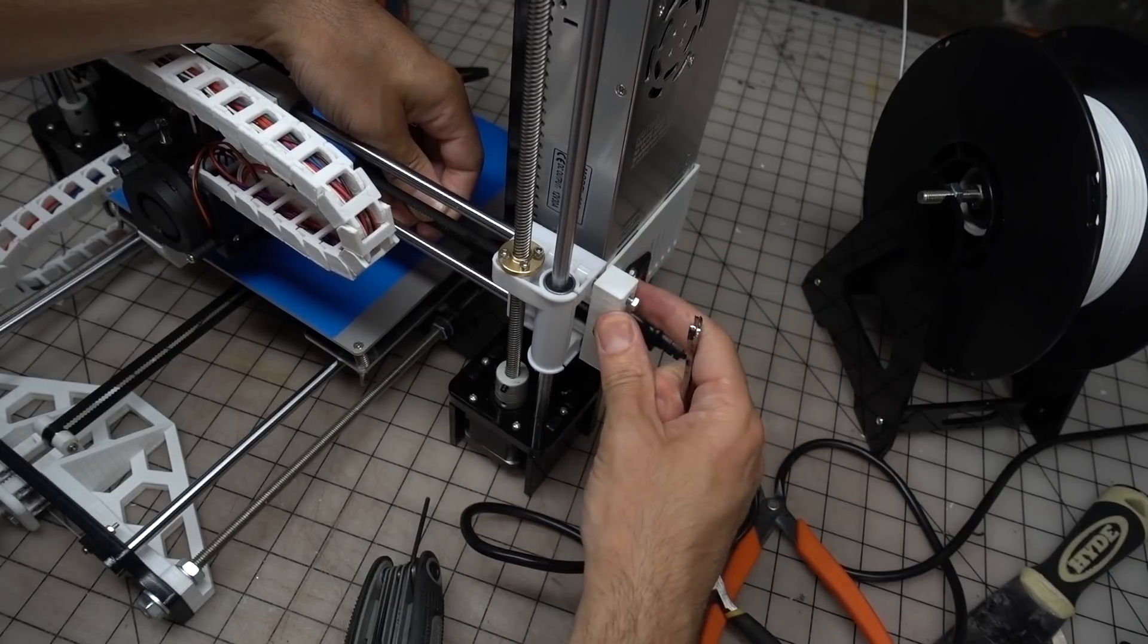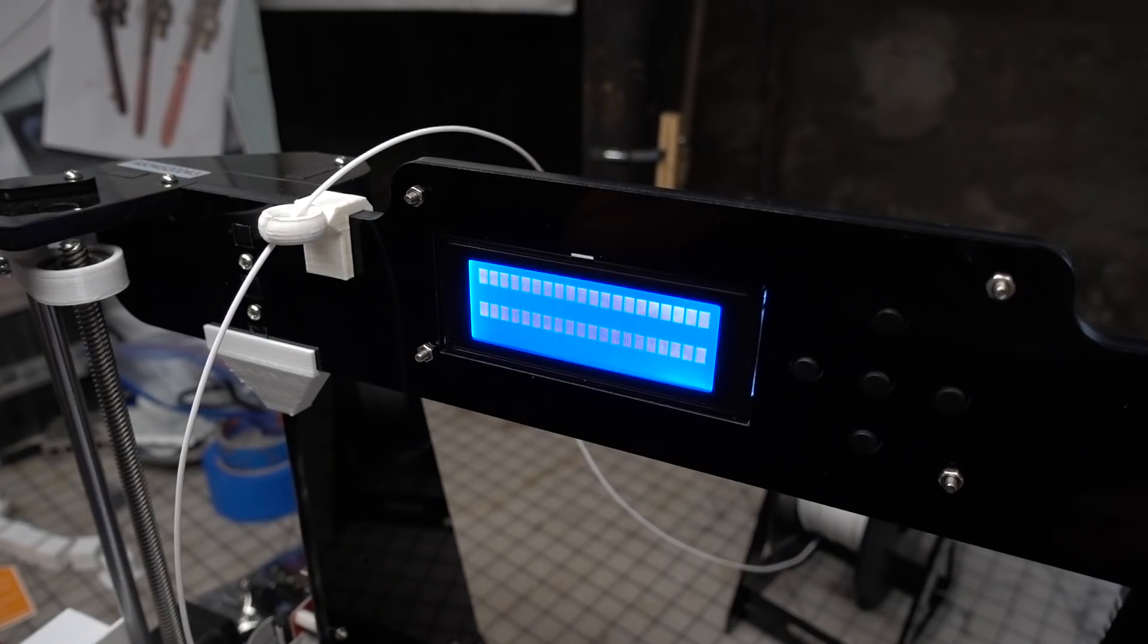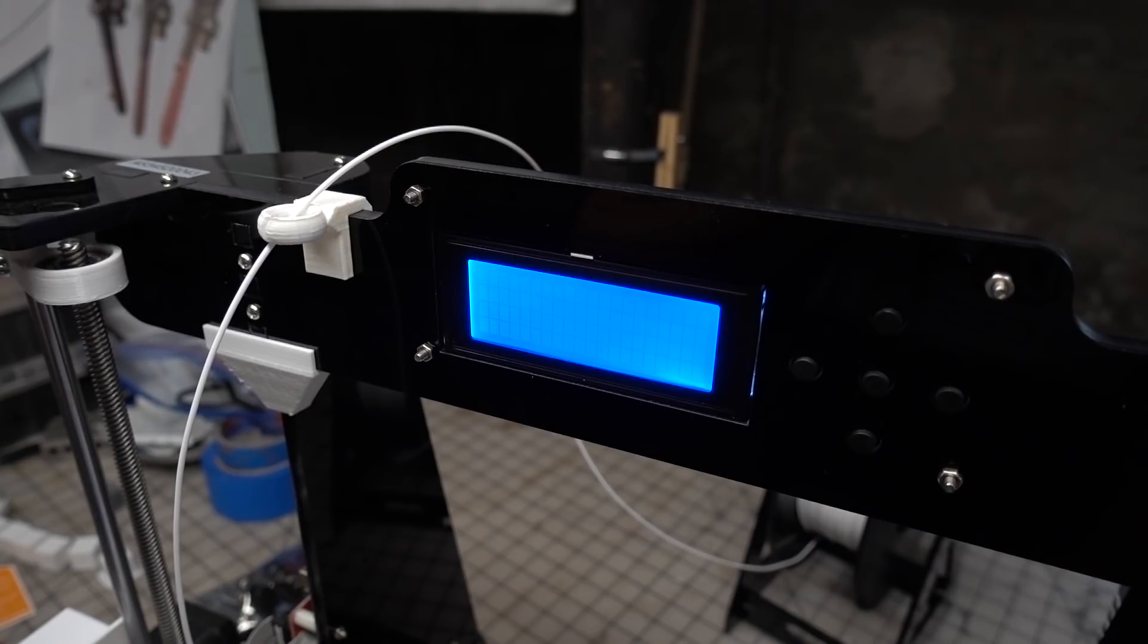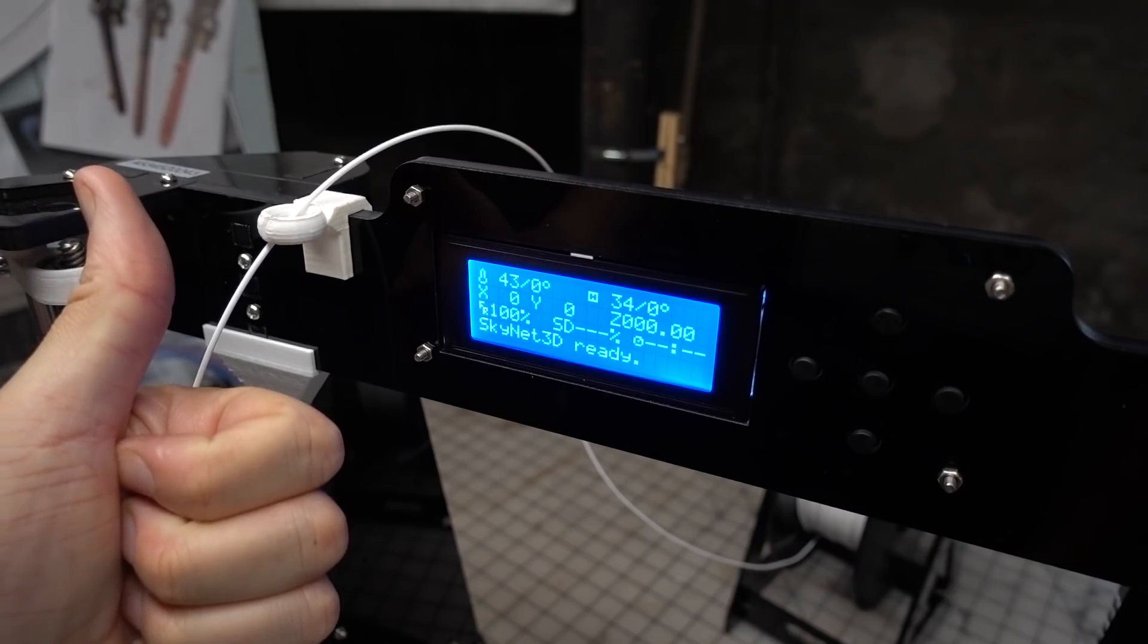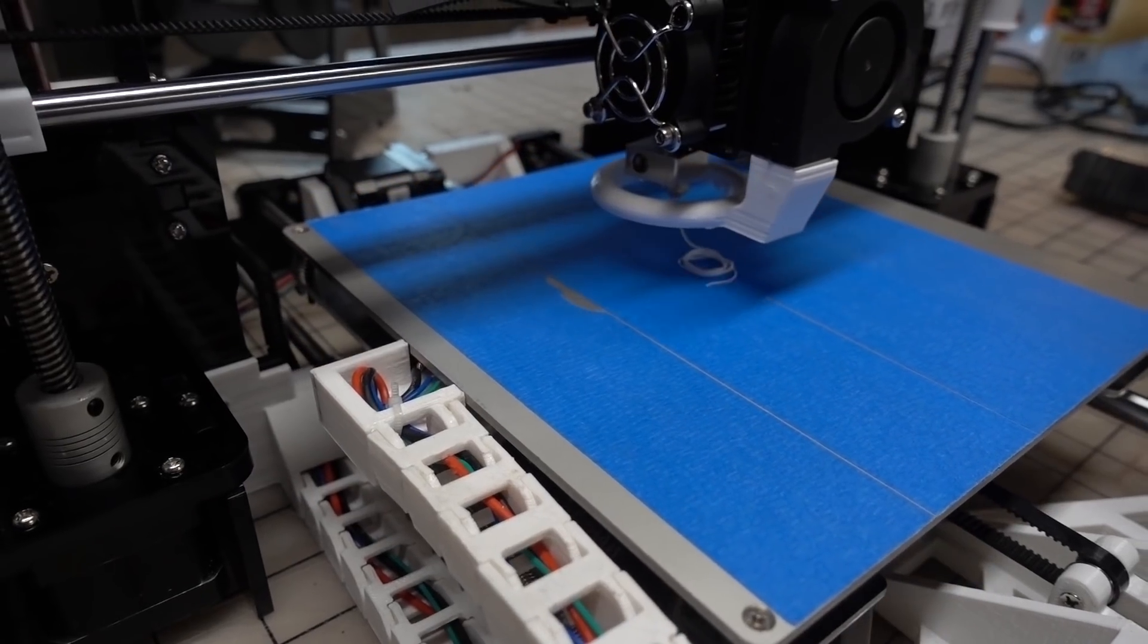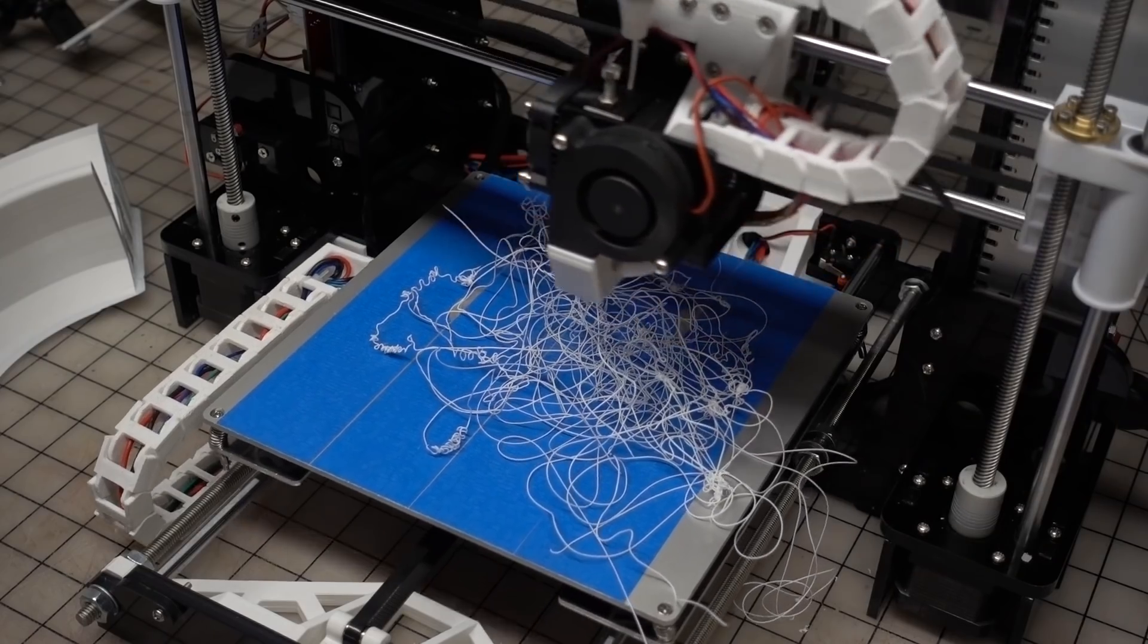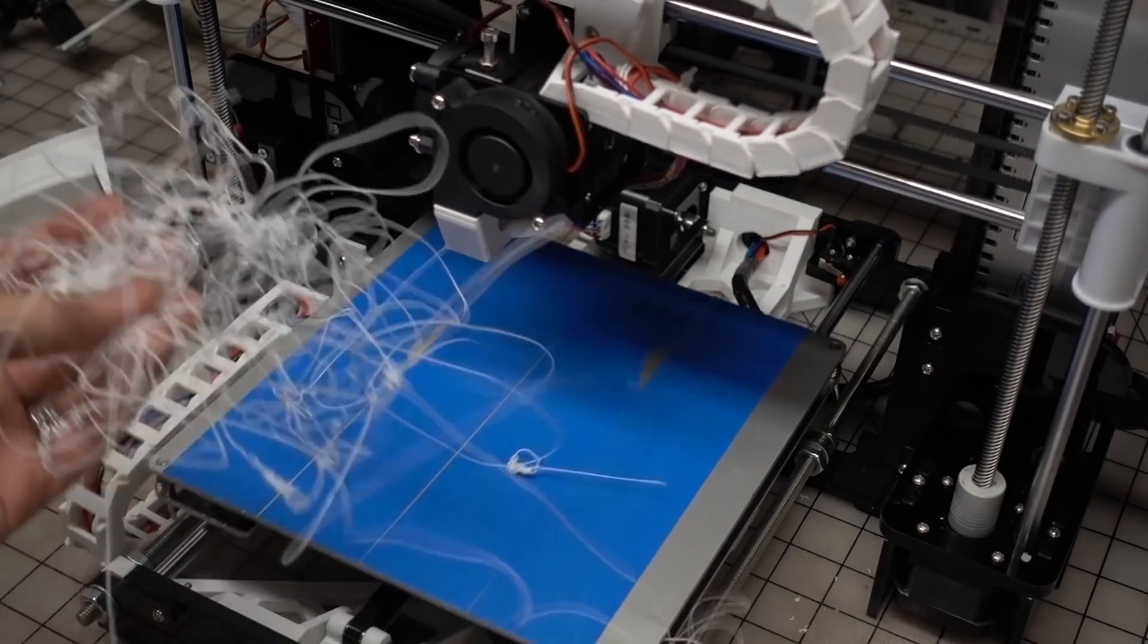Also at this point I upgraded the firmware on the machine to Skynet. I'll link to a video that's got instructions on how to do that. One particular note with this firmware is that you should home the machine before starting a print, otherwise it might start printing in mid-air. This happened to me a couple times.